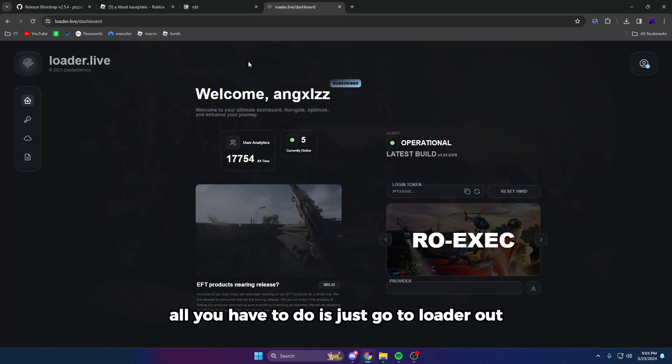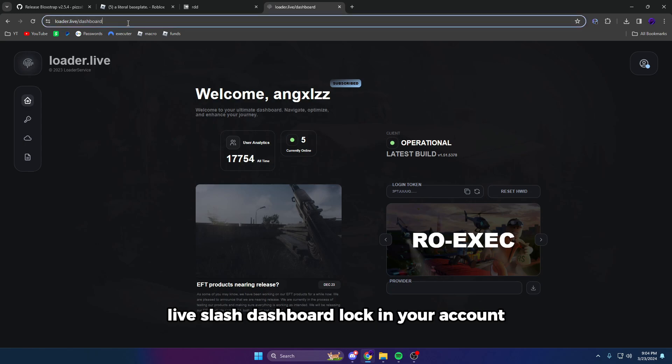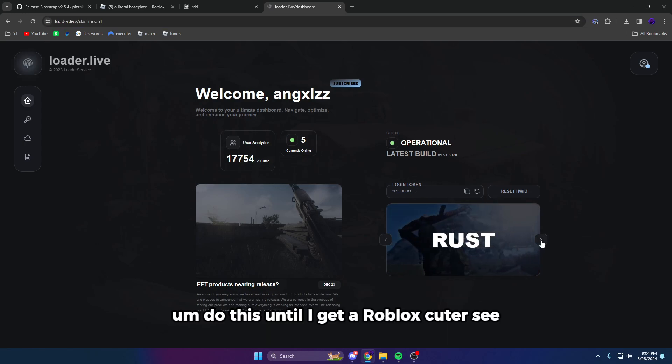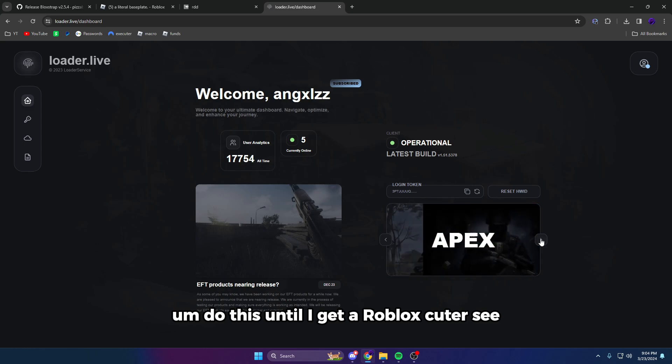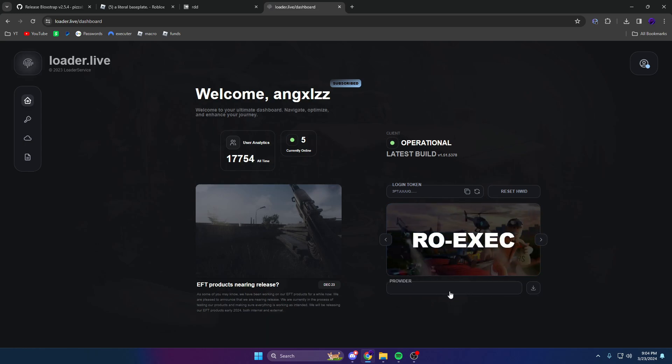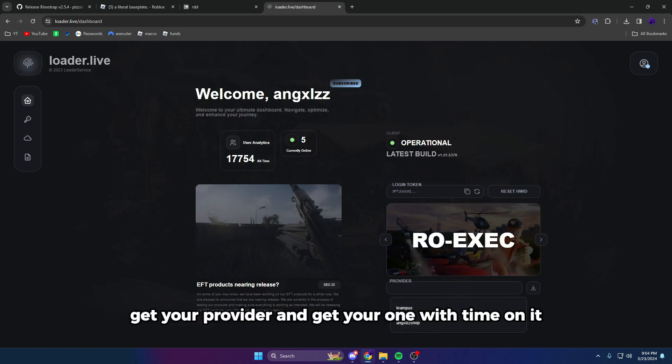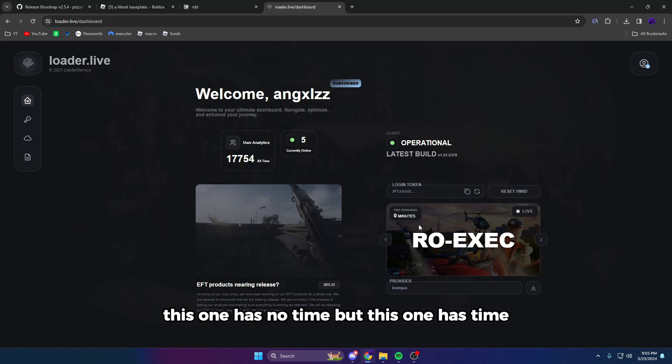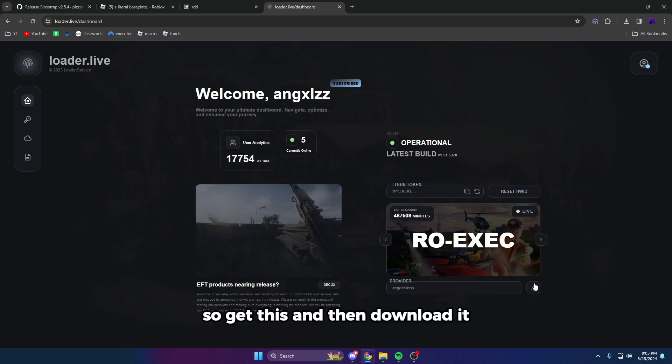All you have to do is just go to loader.live dashboard, log into your account. Get Row Executor, you can see get your provider and get your one with time on it. This one has no time, but this one has time. You'll get this and then download it and just open it like normal in Roblox and it'll work just fine.